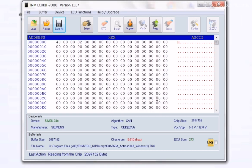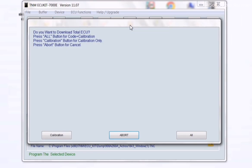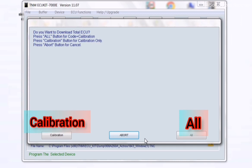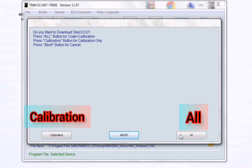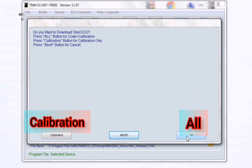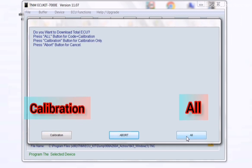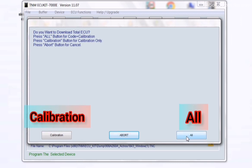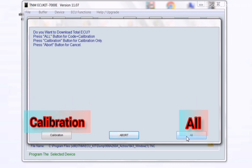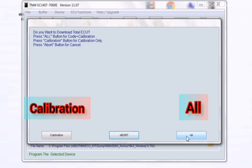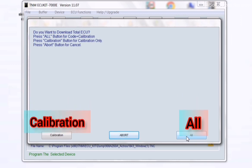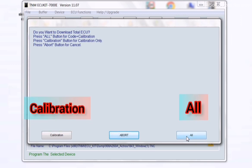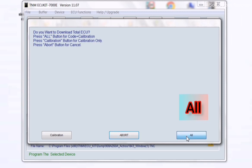The last step is selecting the Program icon. You have two options here: first, for programming all the file you can click on All, and for calibration programming you can click on Calibration. Now I want to program all the file, so I click on All.